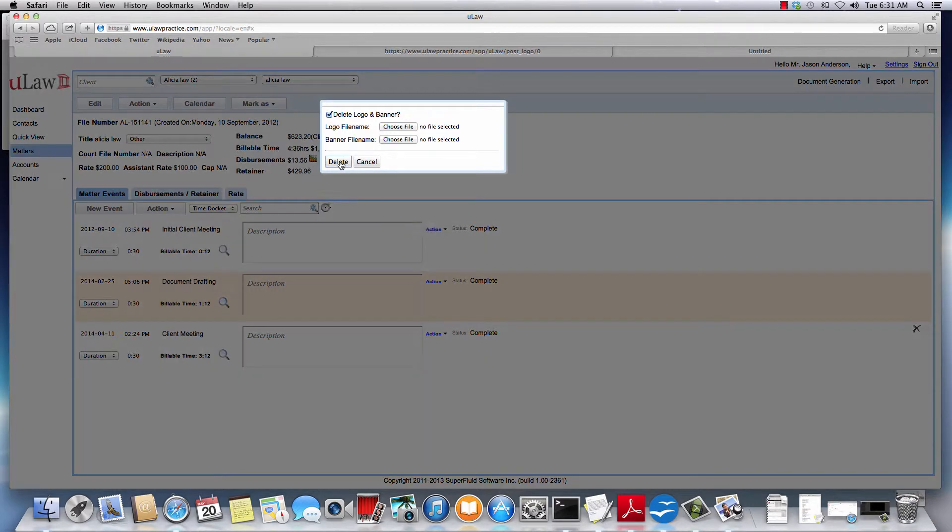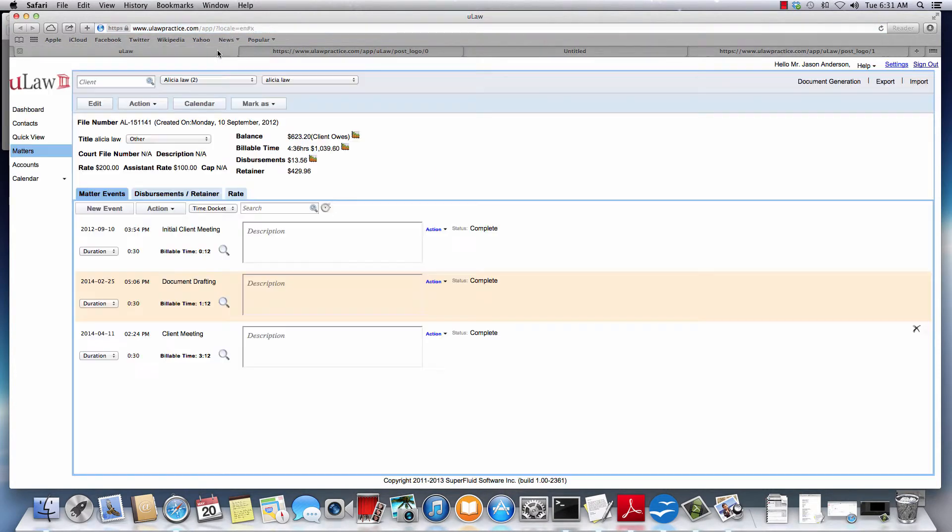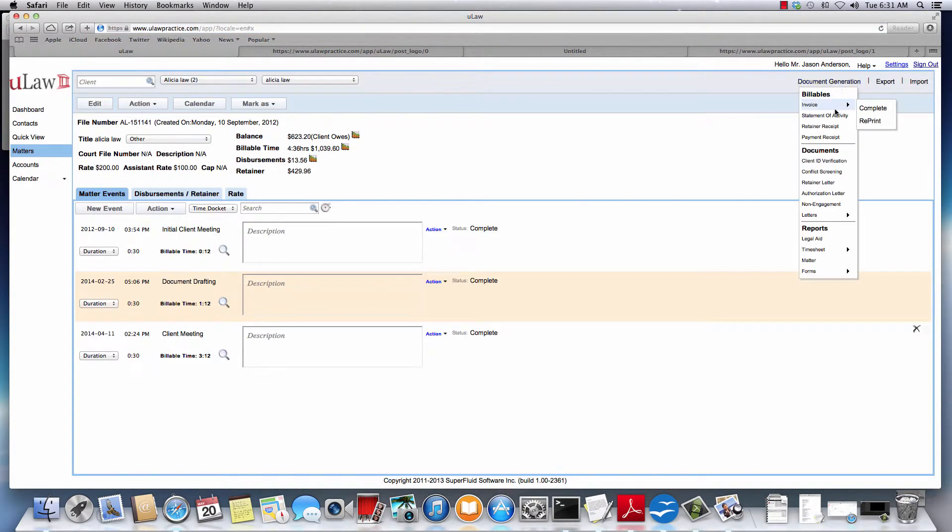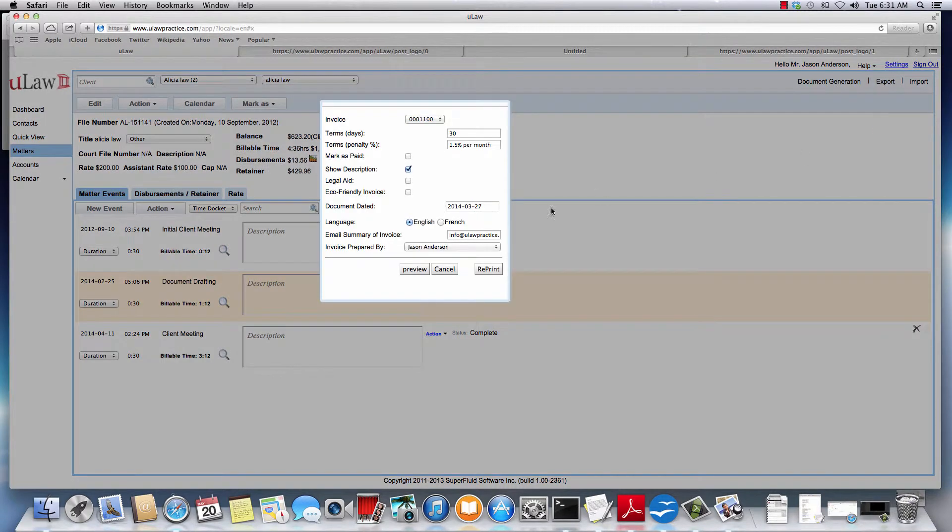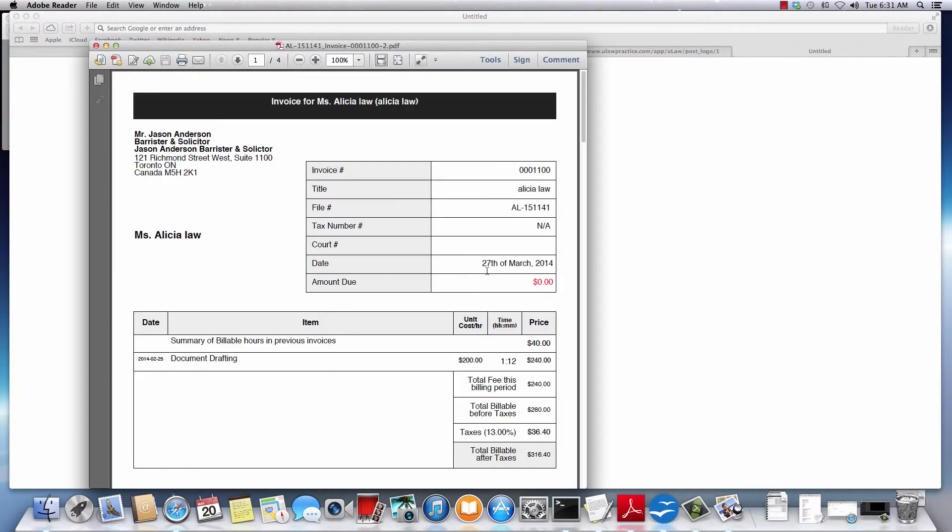Go ahead and delete and confirm. Once you've deleted it, you go back to New Log and again regenerate or reprint an invoice. Now, you'll be back to your original configuration without the banner and the logo.